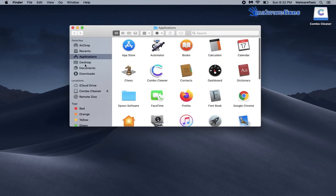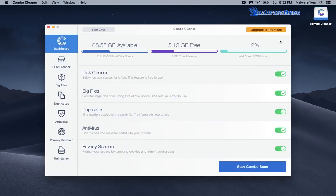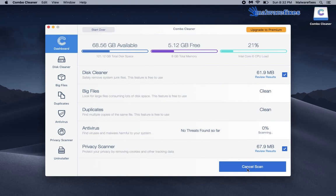Next, go to your applications folder. Look for the Combo Cleaner icon and run the program. Now that you are in the main console of Combo Cleaner, click on start combo scan button.